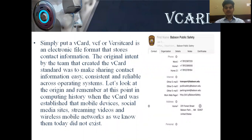V-Card is an electronic file format that stores contact information. The original intent of the team that created the V-Card standard was to make sharing contact information easy, consistent, and reliable across operating systems. At the time when V-Card was established, mobile devices, social media sites, streaming video, and wireless mobile networks as we know them today did not exist. This diagram shows how a V-Card looks.